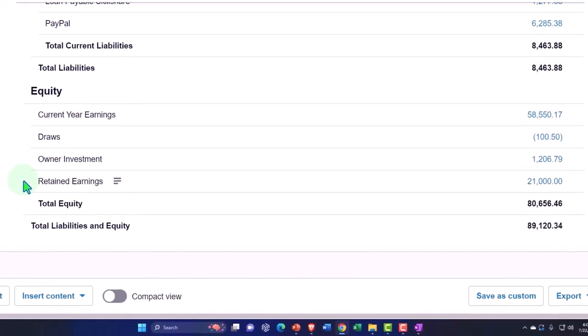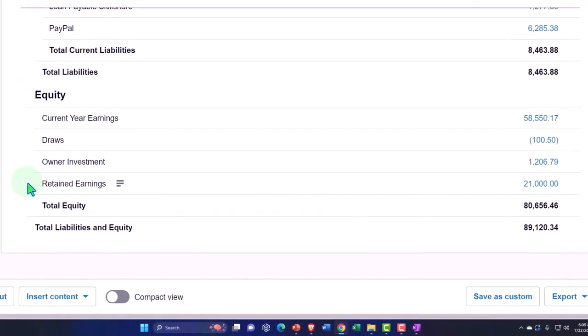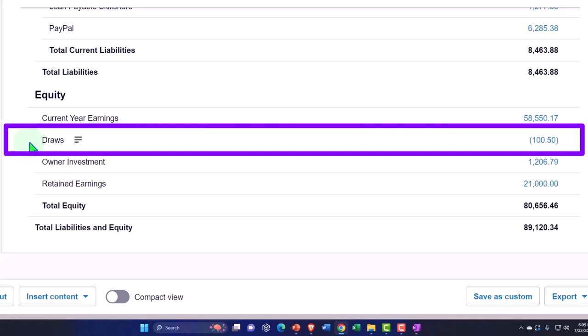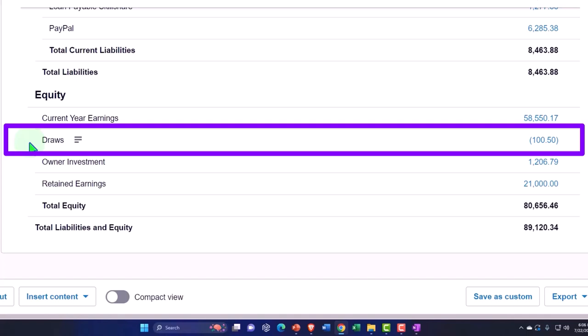When you do pull the equity out, we call that draws from a sole proprietorship. So that's us taking money out of the business. And when you put money into the business, which usually only happens at the beginning or when you're expanding, we call that an owner investment.